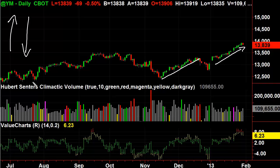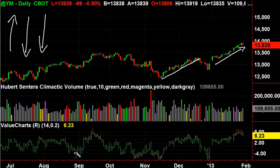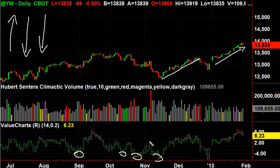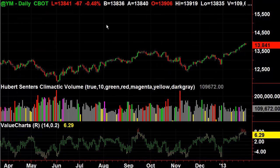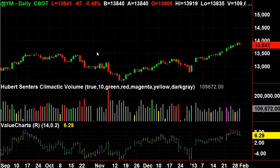Now if it was in a downtrend, what we would be looking to do is buy these yellow tips, wherein it's statistically moderately oversold. So this is oversold, this is oversold, this is oversold. Ideally though, the best place to do it is the red tips, because that's when it's extremely oversold. You can see back here on my mouse pointer — that's extremely oversold. But right now we're in an uptrend.